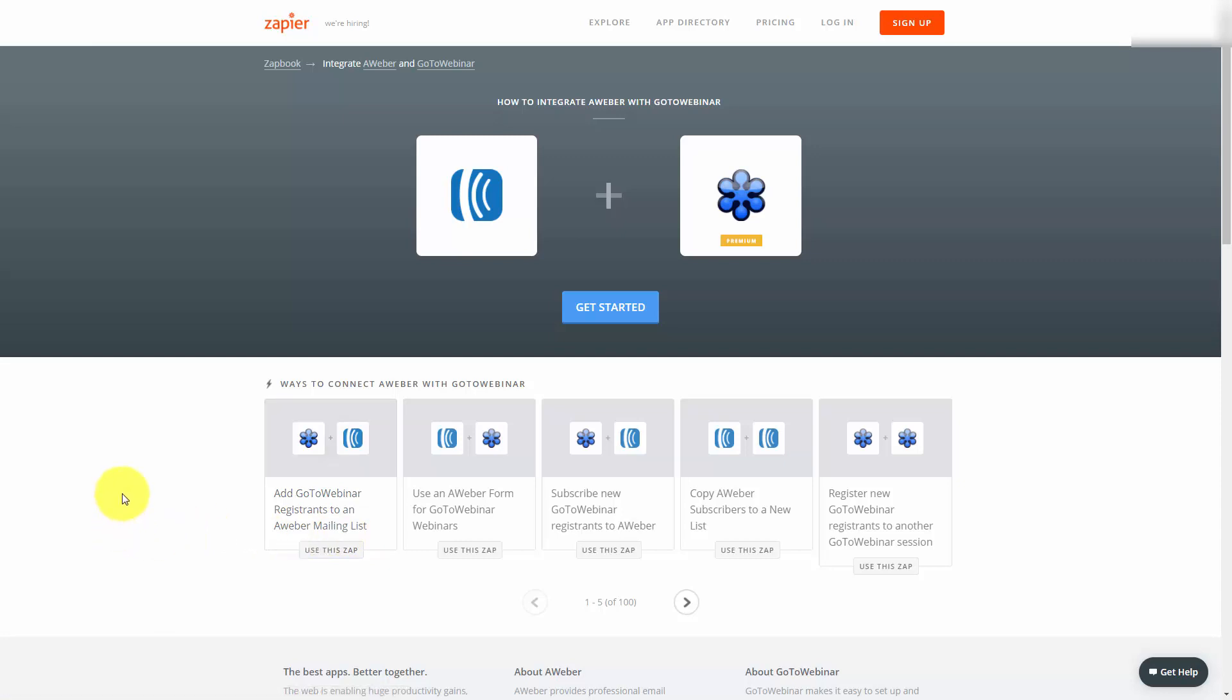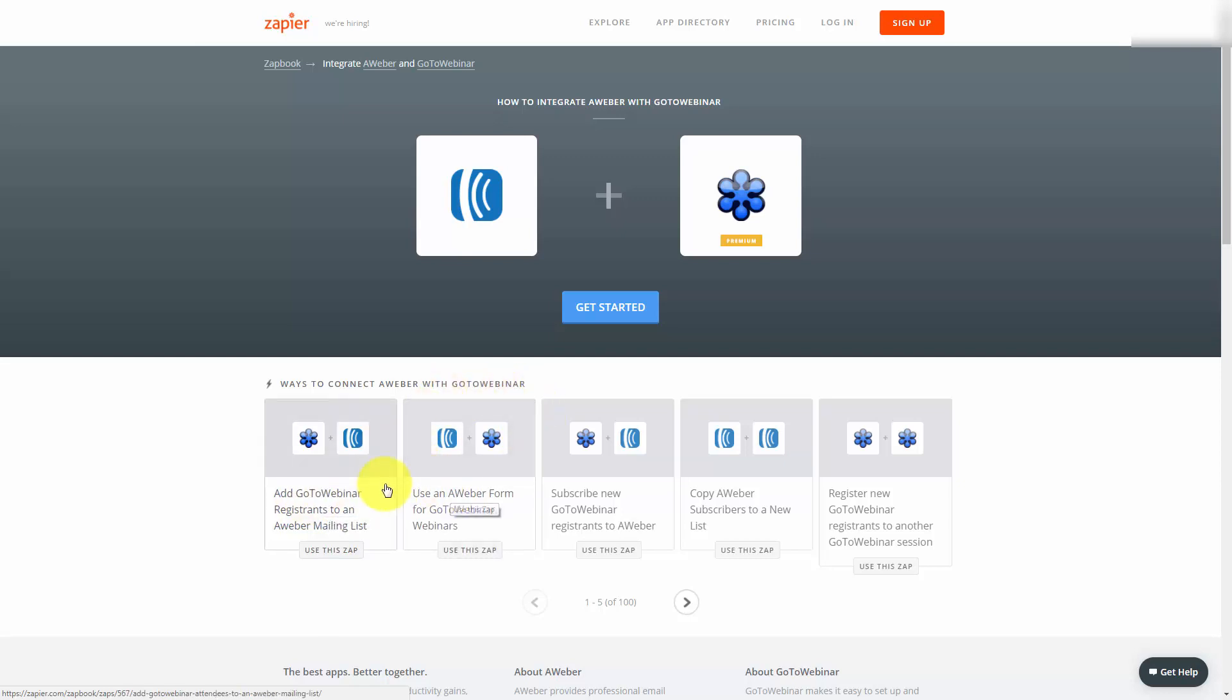In other words, someone signs up for your webinar, they get automatically added to your AWeber list. Someone signs up to your AWeber list, they get automatically added to your GoToWebinar. You'll have to choose the integration that you actually want, and then you'll need to get started with Zapier.